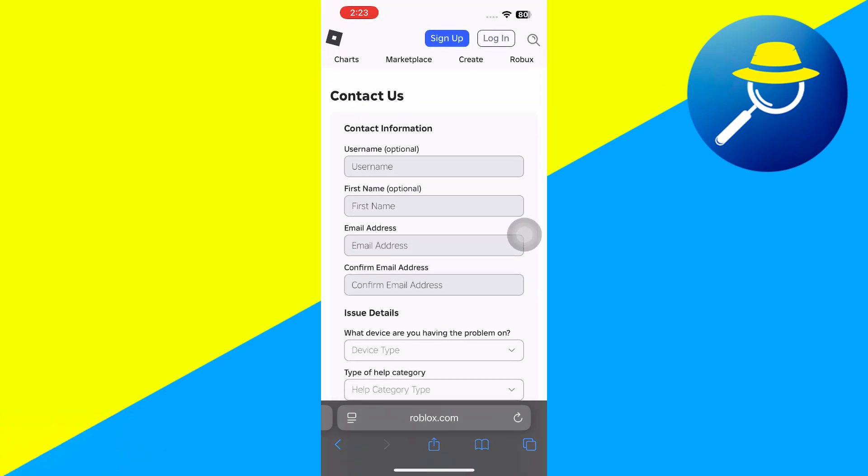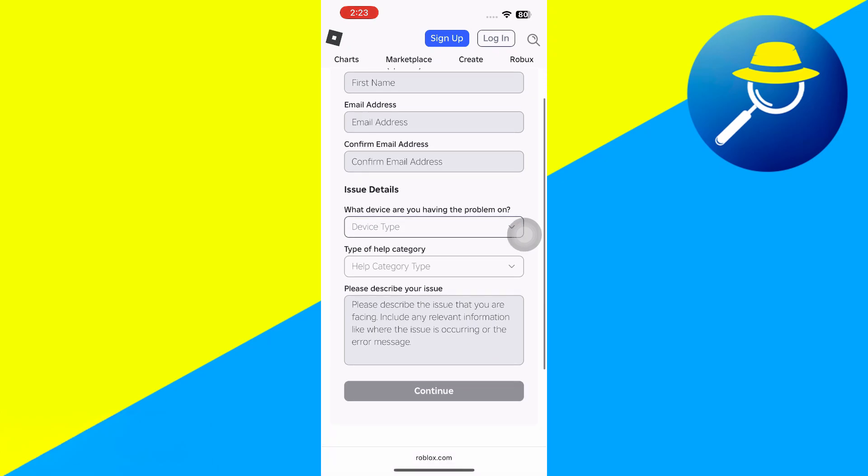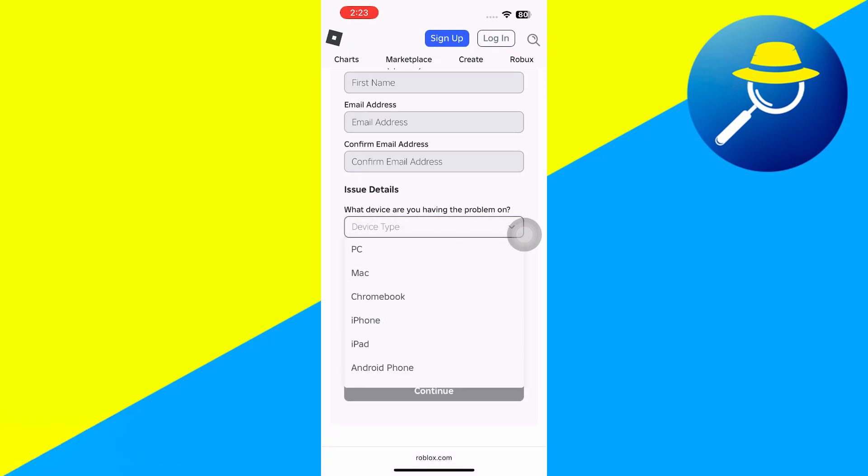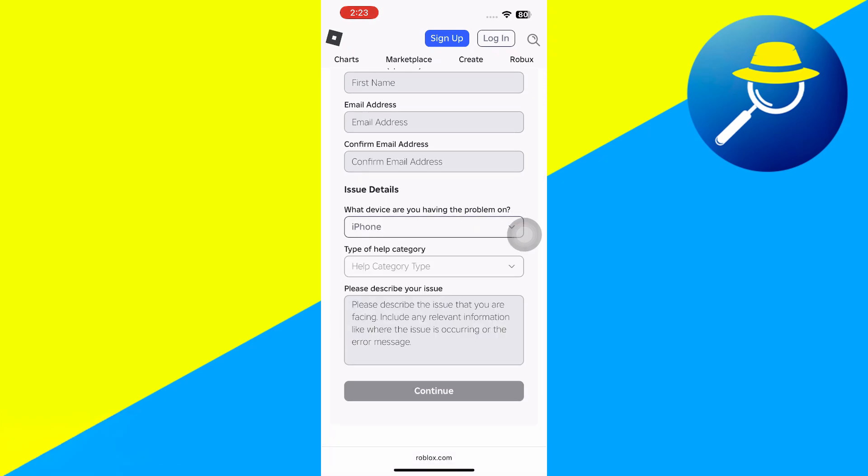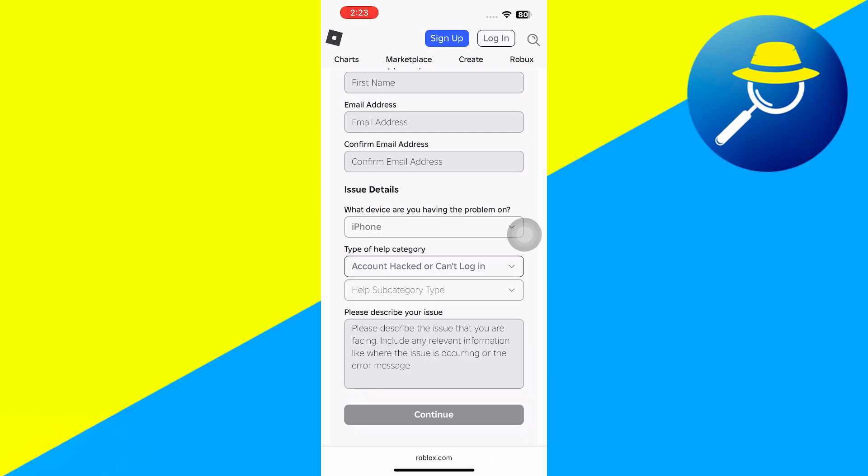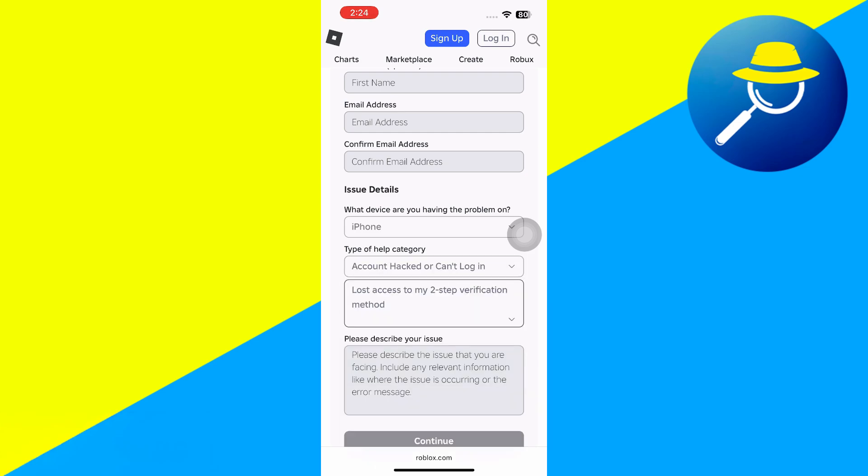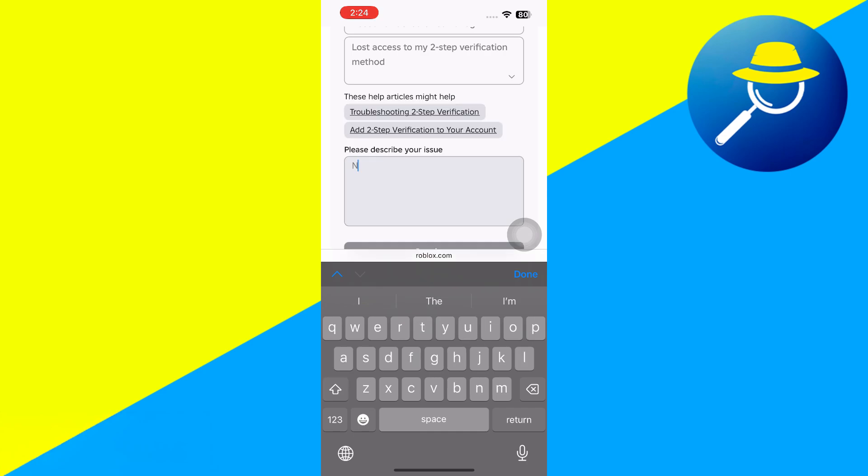So you're going to enter in your name, your email address, and for issues, we're going to say, I'm on my iPhone, and I can't log in. Two-Step Verification is not working. So I can say something like, not getting the codes, can you help me log in?